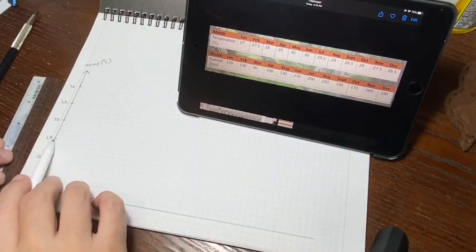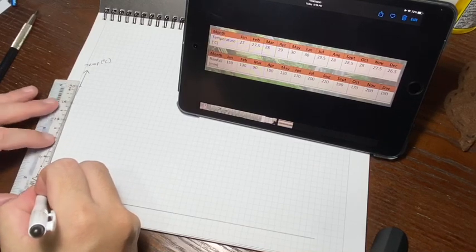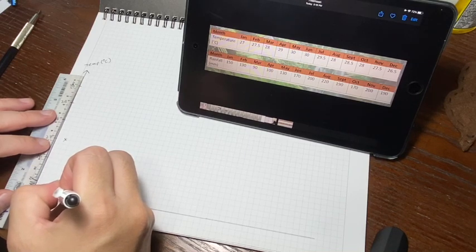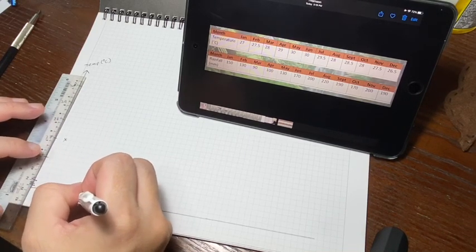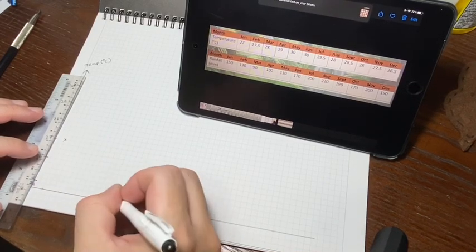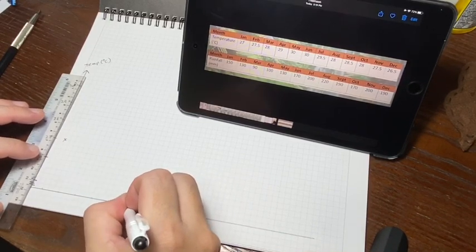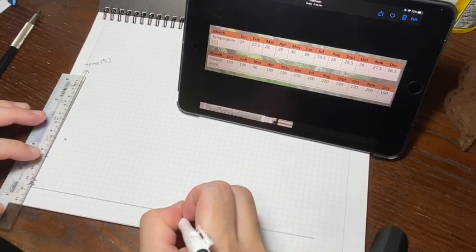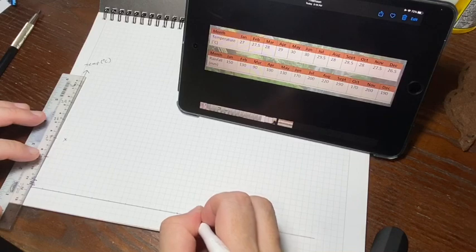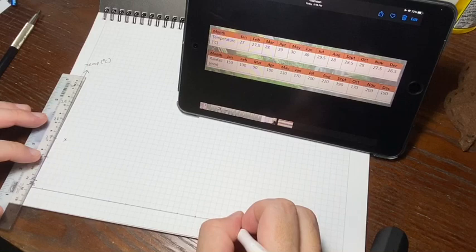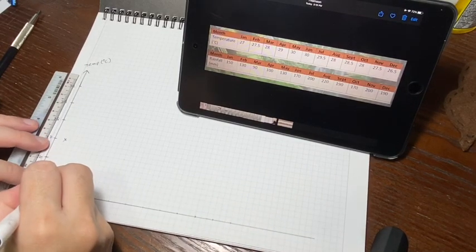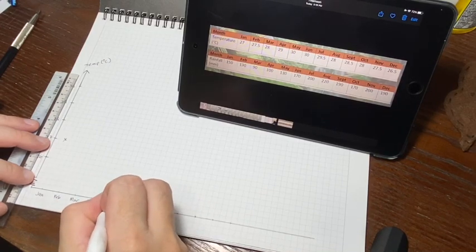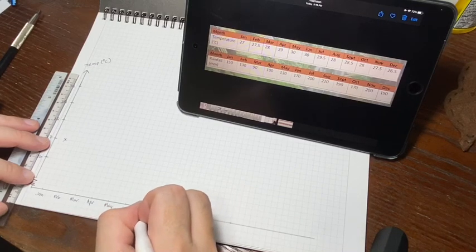You can fast-forward to see me sketch the entire line graph after marking out the months. Because I'm using two grid spacings for bar width, I'll pick the midpoint for my temperature cross-sections. A reminder from class: you do not need to join the first point of the line graph to the y-axis itself, because we're only plotting from January to December. The start of your line graph should be at January.